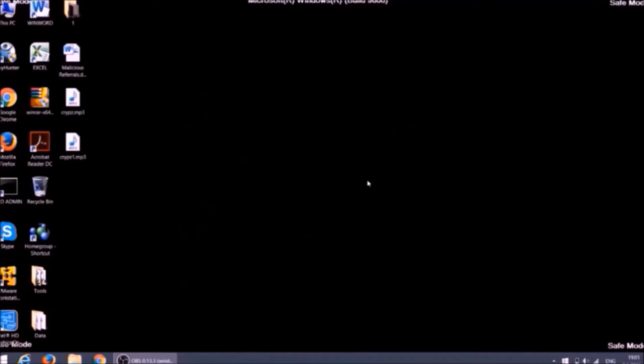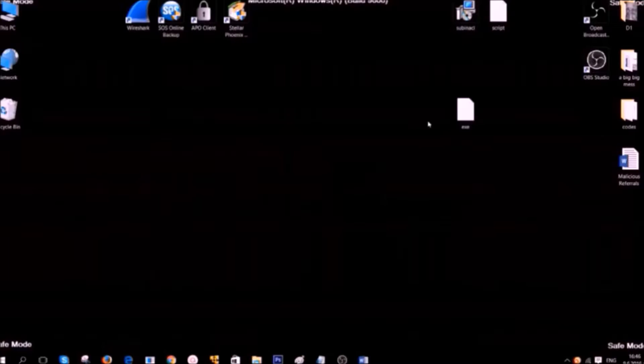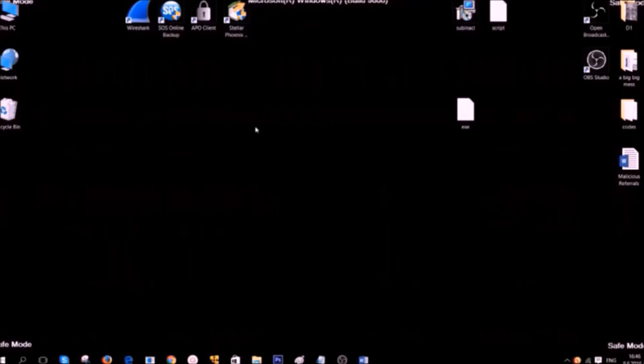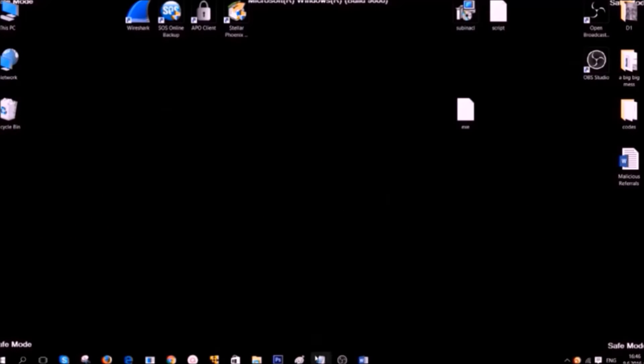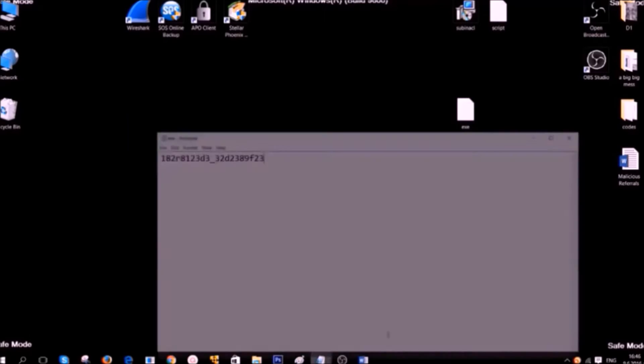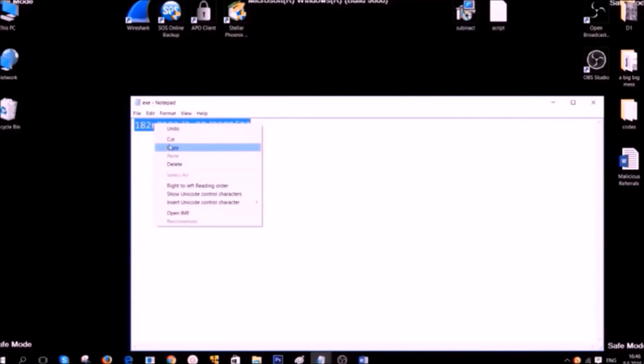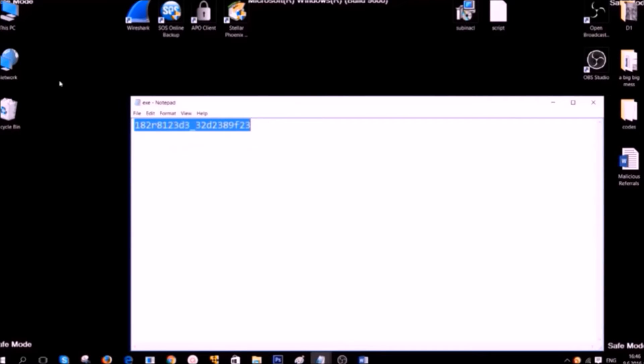Other option is manual removal of the ransomware. Now Ventsy will show you how to do it. Hello this is Ventsy at SensorsTech Forum and I will take you through the removal process of this ransomware. First, if you are going to remove its files you need to know their names. Most ransomware usually have random names. For example this one.